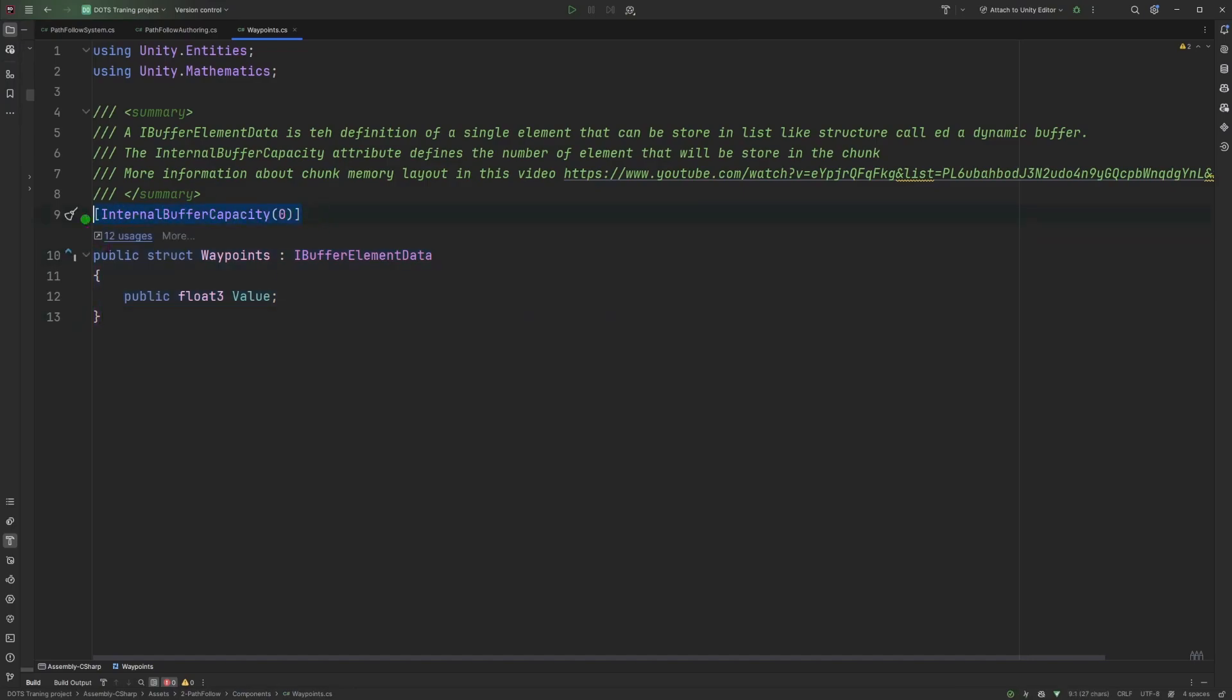Here we have an attribute that is called the internal buffer capacity. It's a bit more advanced, but you can keep in mind that it allows you to control the number of elements you want to associate directly to your entity or in the chunk, in the memory chunk.